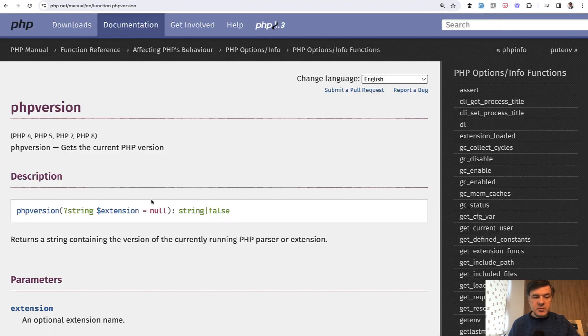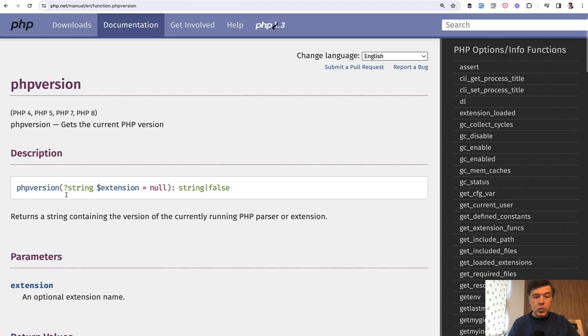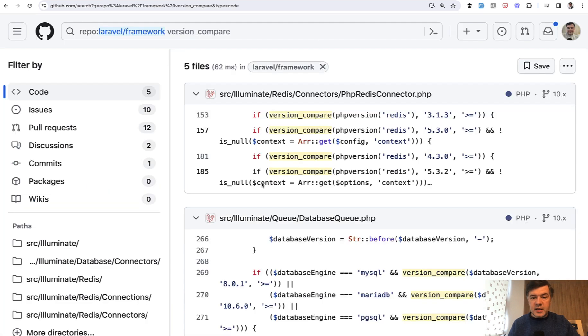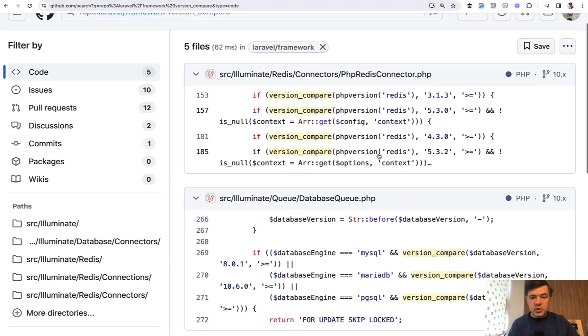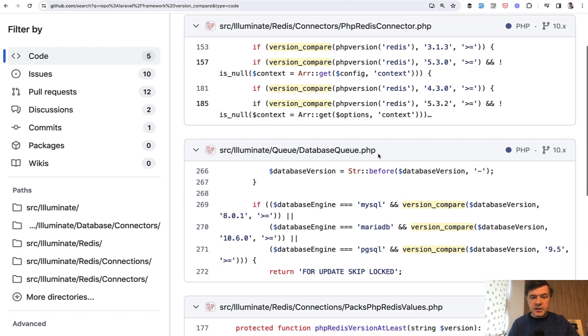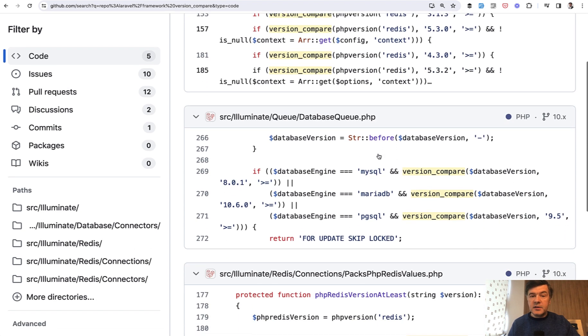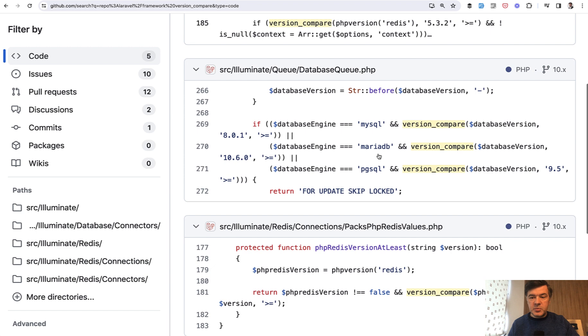And in the official PHP documentation, there's phpversion where you can provide extension as null, which is optional, but in this case for Laravel framework, it's Redis. So we're checking which version of Redis is installed and configured in the PHP.